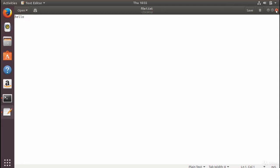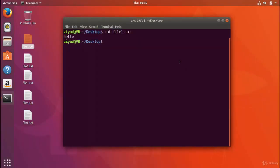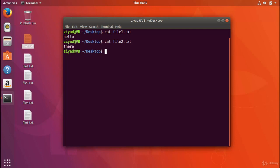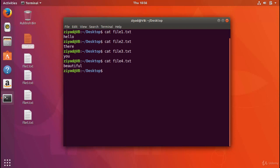Now if I double click that and open that graphically, we can see that yes, all that file contains is the word hello. So using the cat command, we managed to get the contents of the file printed to standard output. So let's try and see what's in file number two. If we do cat file2.txt, we can see the word there is inside. If I go file3, it says you, file4, it says beautiful, and I bet we can all guess what's in file number five. It says people. So if you put all the five files together, it says hello there, you beautiful people. Well, what a coincidence.